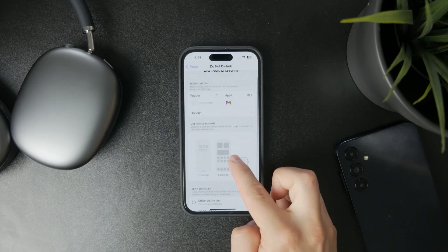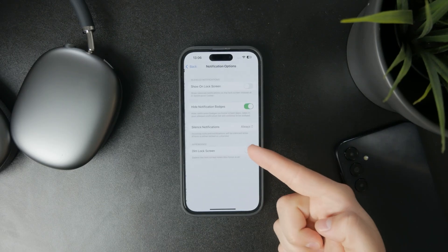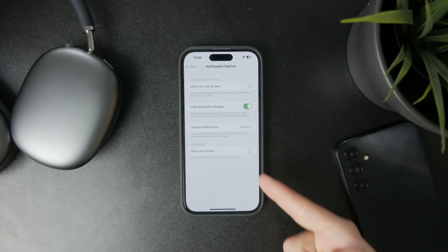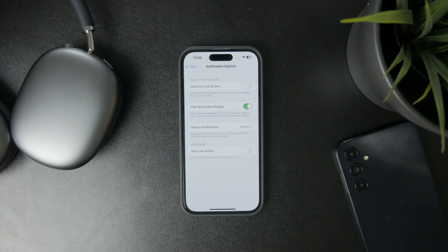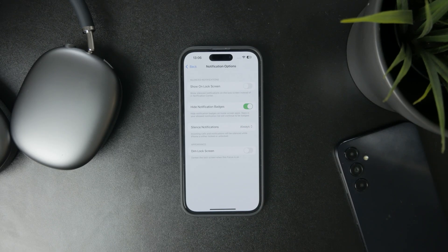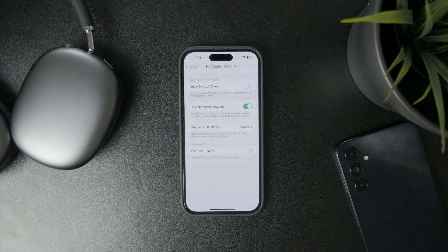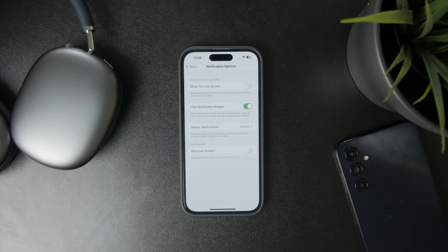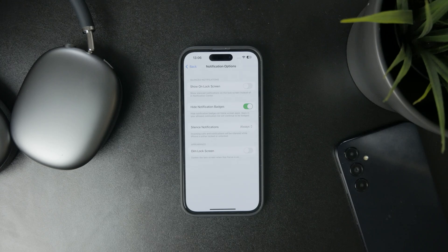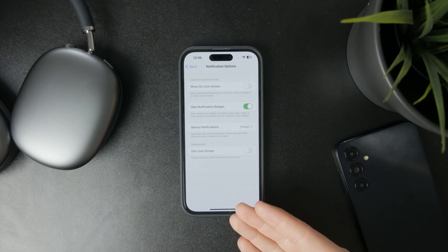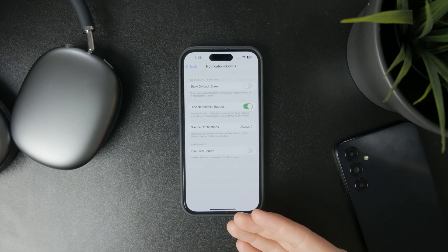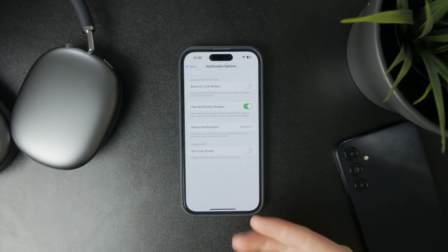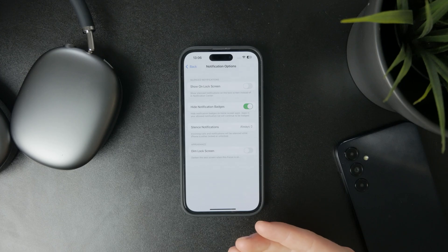Below that, you have some other options for visual or different settings which are a bit less important, like showing or hiding notification badges, or silencing notifications and making them appear on the lock screen—stuff you might be interested in.